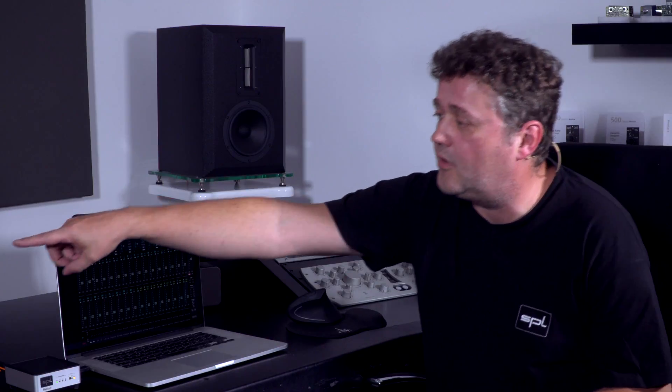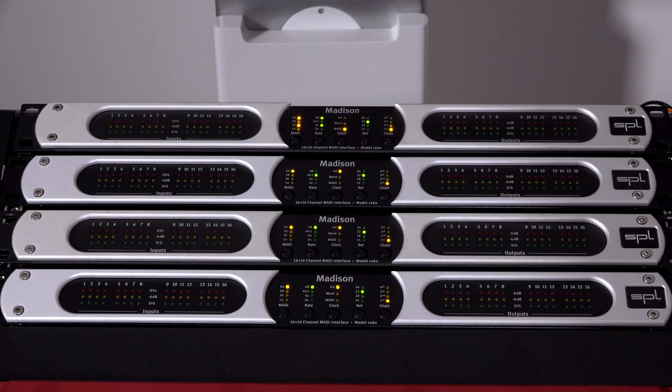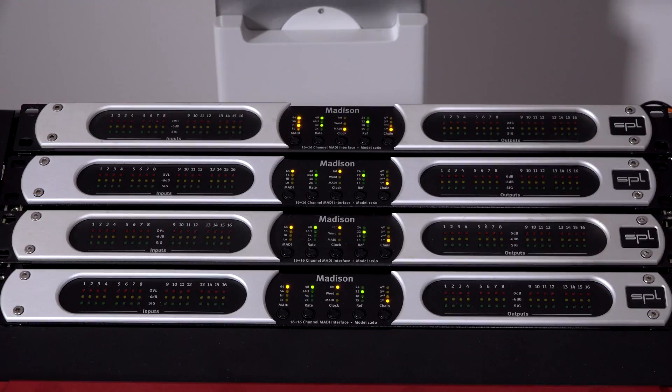This is the one over there. Specialty on the Madiface is that this one has 16 analog IOs, very high quality IOs. So all in all, we have 64 channels input, 64 channels output on this device, all going through USB to your workstation.